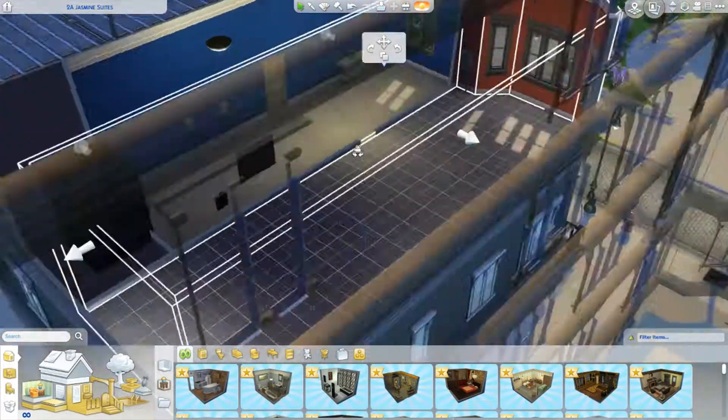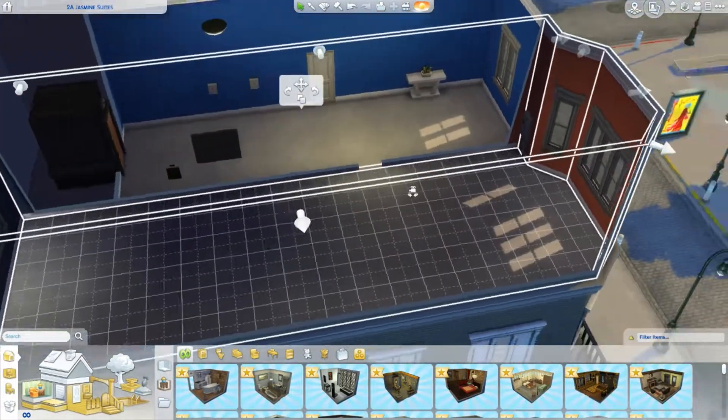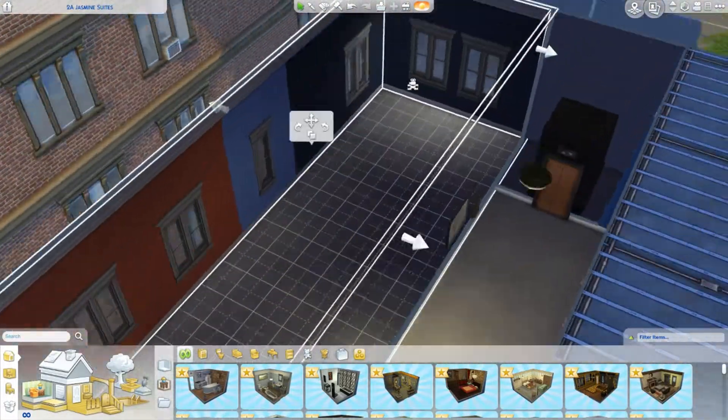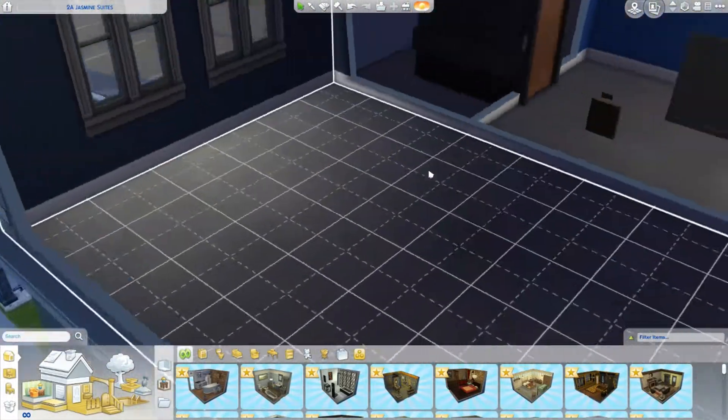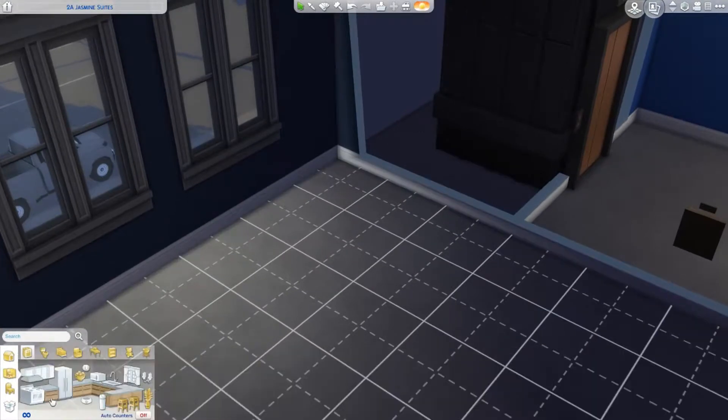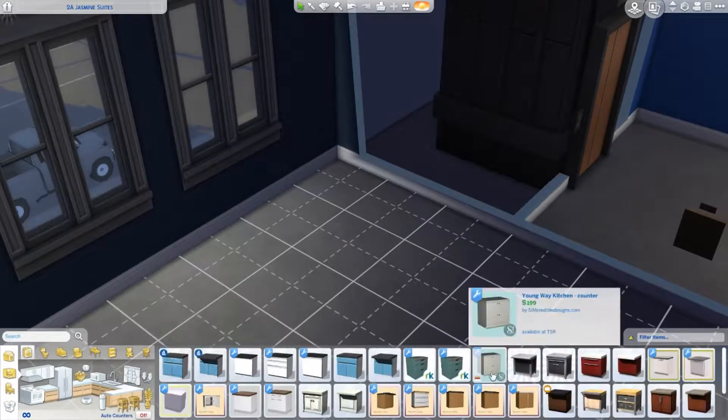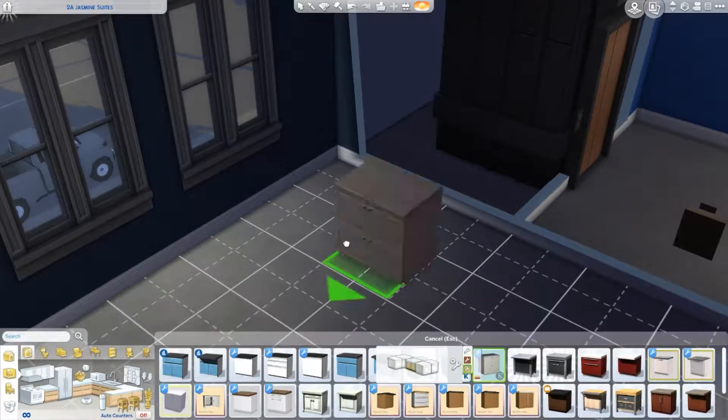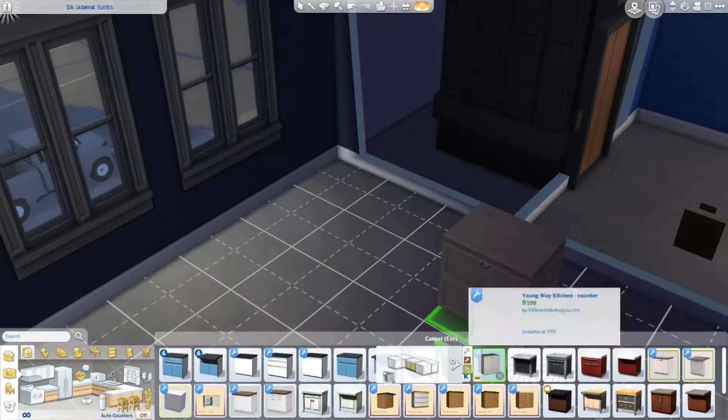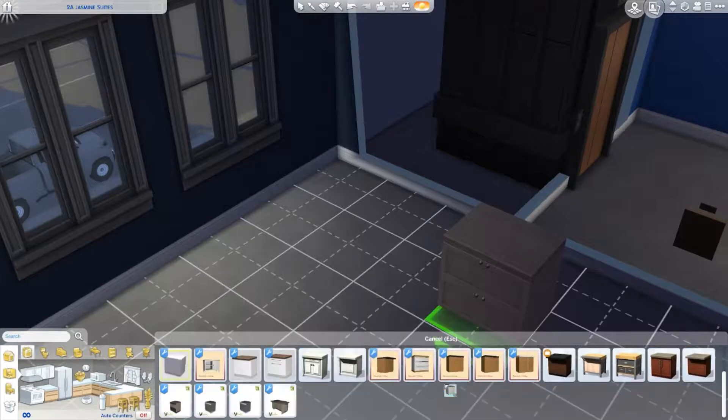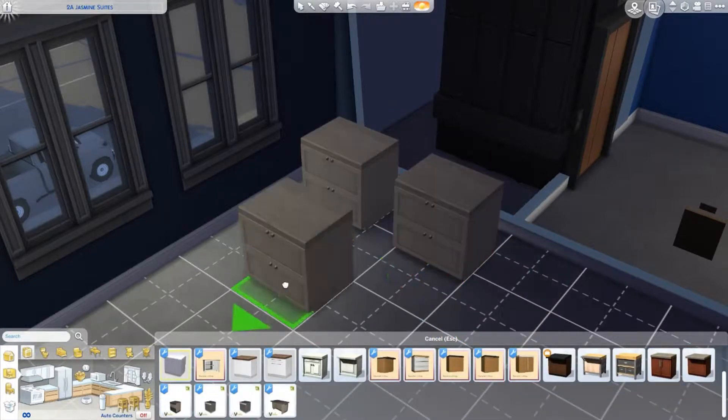Hey guys, welcome back to my channel. Today we're doing a speed build of an apartment. I'm pretty sure I don't have any of these on my channel yet, so this is the first one. I should really like making apartments more than I actually like building houses.